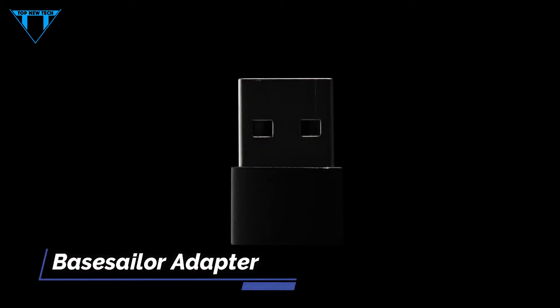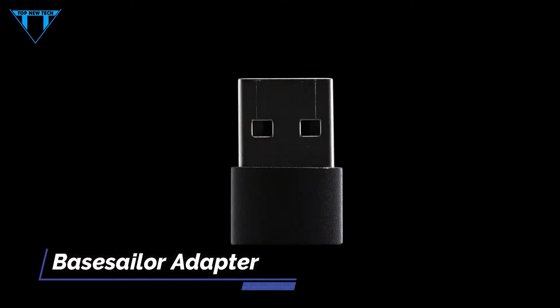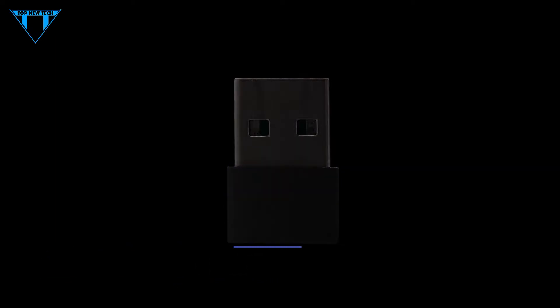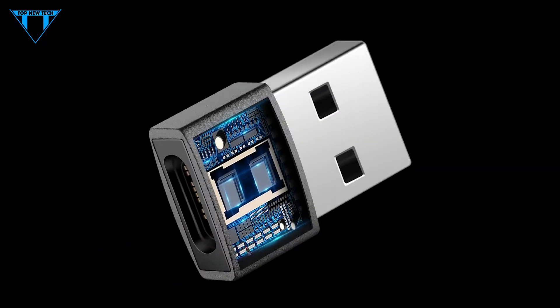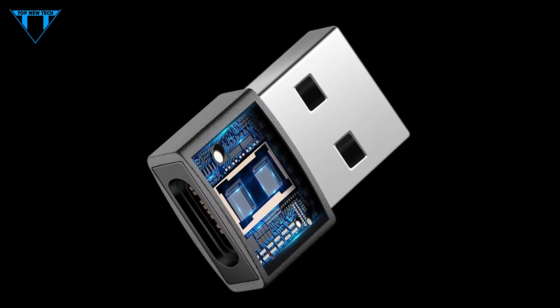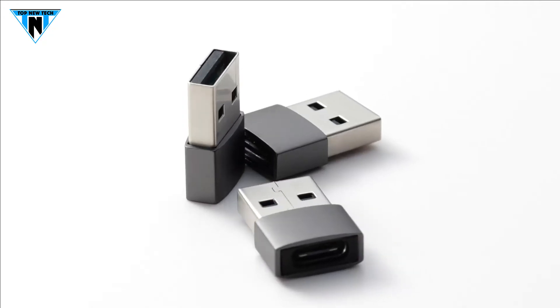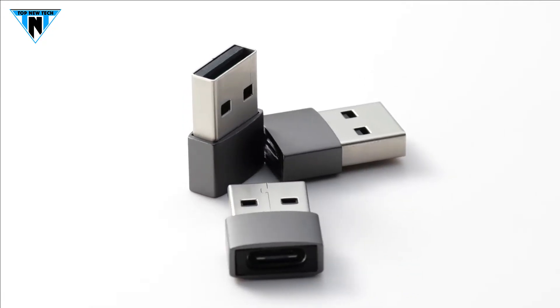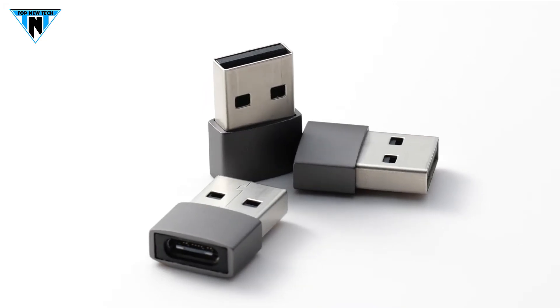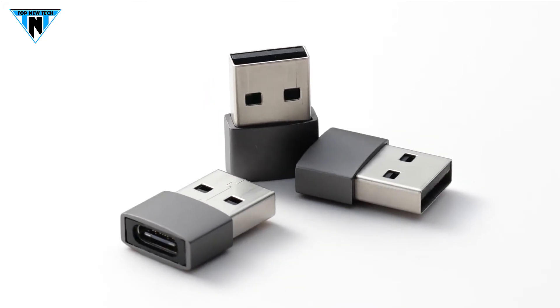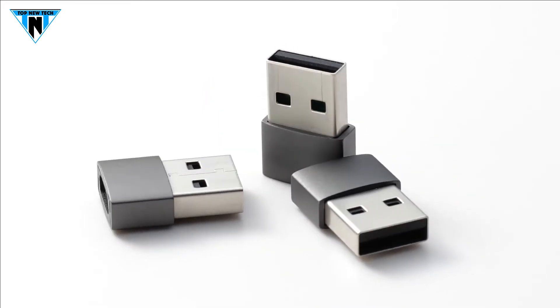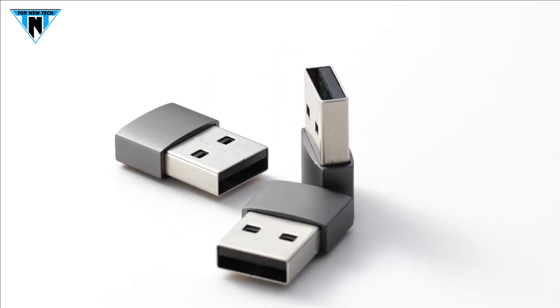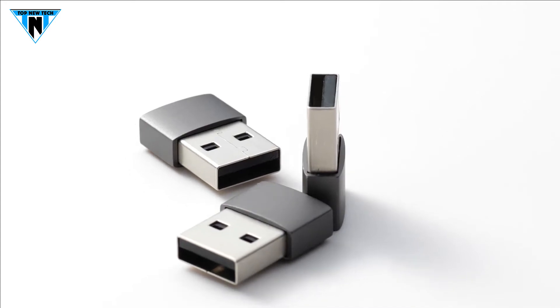On the second last number is BASE SAILOR USB-C female to USB male adapter. This is a USB-C female to USB-A male adapter designed for charging or data transfer. With this little dongle plugged into an available standard USB port, your legacy devices, charger, power bank, computer, can turn into a USB-C enabled platform.